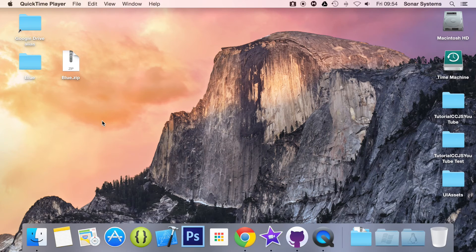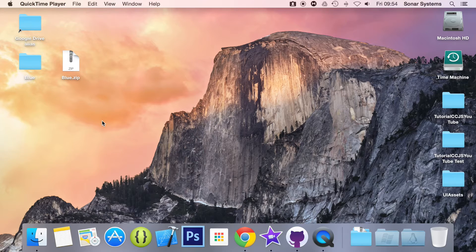Hello and welcome to the 83rd tutorial in the Cocos2djs version 3 series. In this part we are going to be looking at the UIPageView element. We will be using the source code from the 7th tutorial. If you don't have it, don't worry — there will be a link in the description.